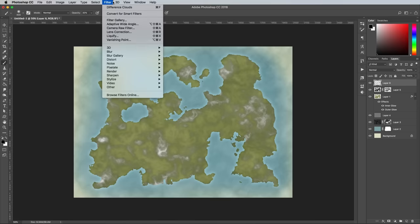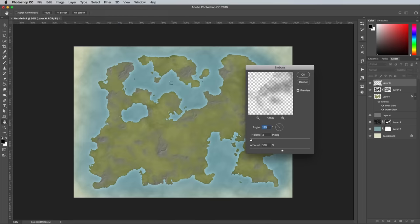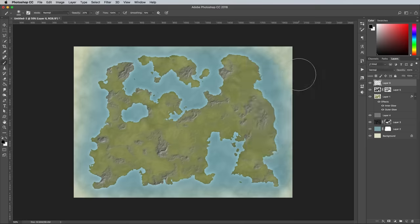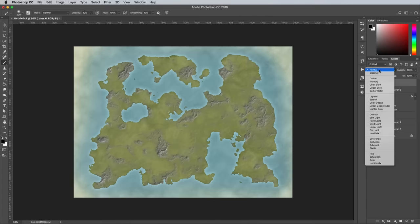Apply the Filter, Stylize and Emboss effect, this time with 250% in the amount field. Set this layer to Linear Light to produce a series of mountain ranges across the world.